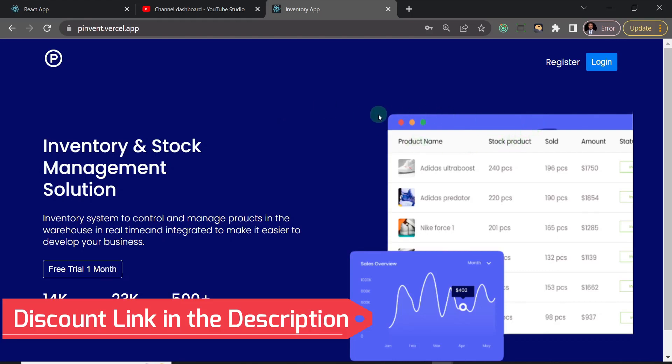I'll leave a discount link in the description, usually not more than $10, okay? And anywhere you are, you can be able to get it, and then we can interact better when you get the full course.